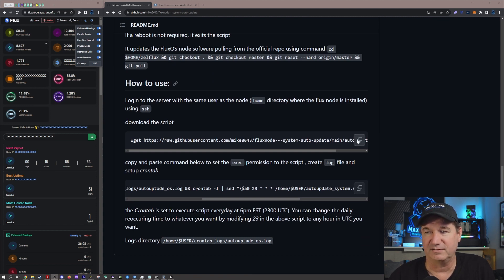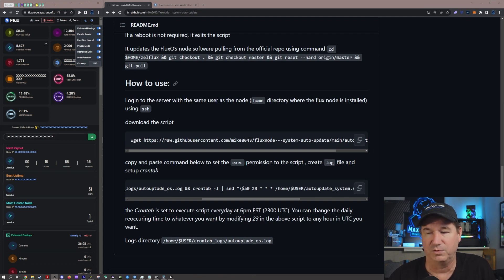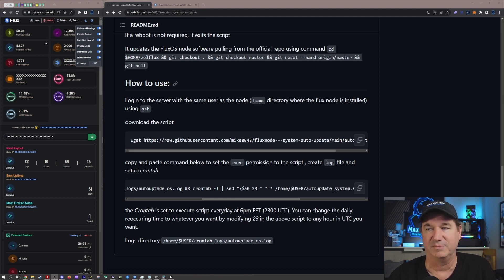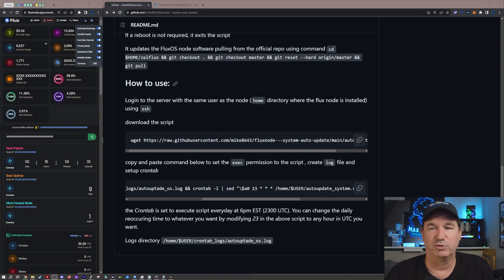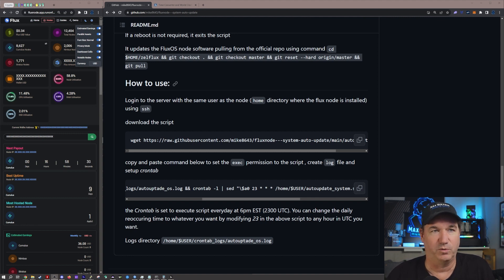And then with checking the FluxOS, this is the script that it uses so it's really really simple to actually activate, which is just basically copying this command and putting it in. In fact what I will do is I will open up one that I haven't done yet and it's not going to be done for a while. I will go through the process on one that is not due to be updated for quite a while.